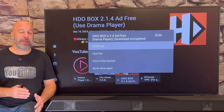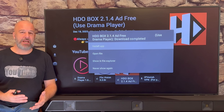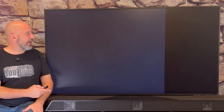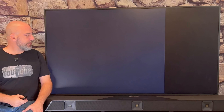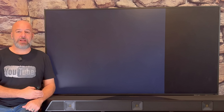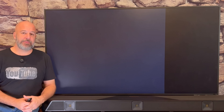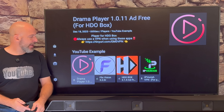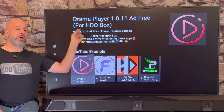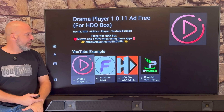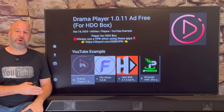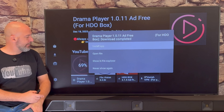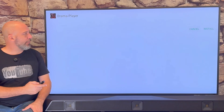I wanted to make sure I included these instructions so everybody can have their apps working the way they should. So we're going to click Install App, then slide over and click Install. FlixVision has its own player built right in. HDO Box requires an additional player — the Drama Player — to go along with it. So let's go ahead and download the Drama Player. Click Download and we're waiting for it to reach 100%, then click Install App and click Install.